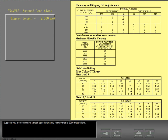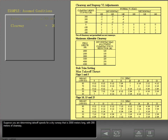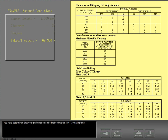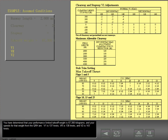Suppose you are determining takeoff speeds for a dry runway that is 2,000 meters long, with 200 meters of clearway and 300 meters of stopway. You have determined that your performance limited takeoff weight is 67,300 kilograms, and your speeds for that weight from the QRH are V1 is 137 knots, VR is 138 knots, and V2 is 143 knots.